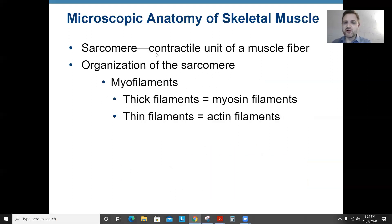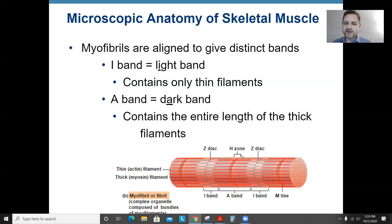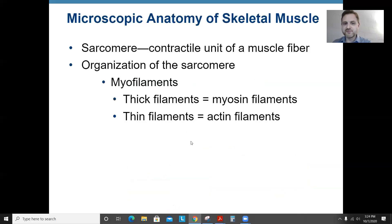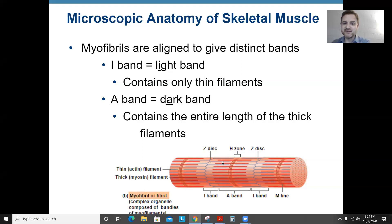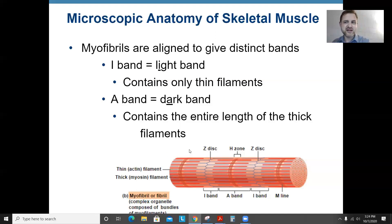The sarcomere is the contractile unit of a muscle fiber, located between H-zones. There are two kinds of myofilaments: thick filaments made of the protein myosin, and thin filaments made of actin. The thicker red ones in the diagram are myosin (thick filaments) and the thinner blue ones are actin (thin filaments). You need to have this settled in your head to understand how muscles work.